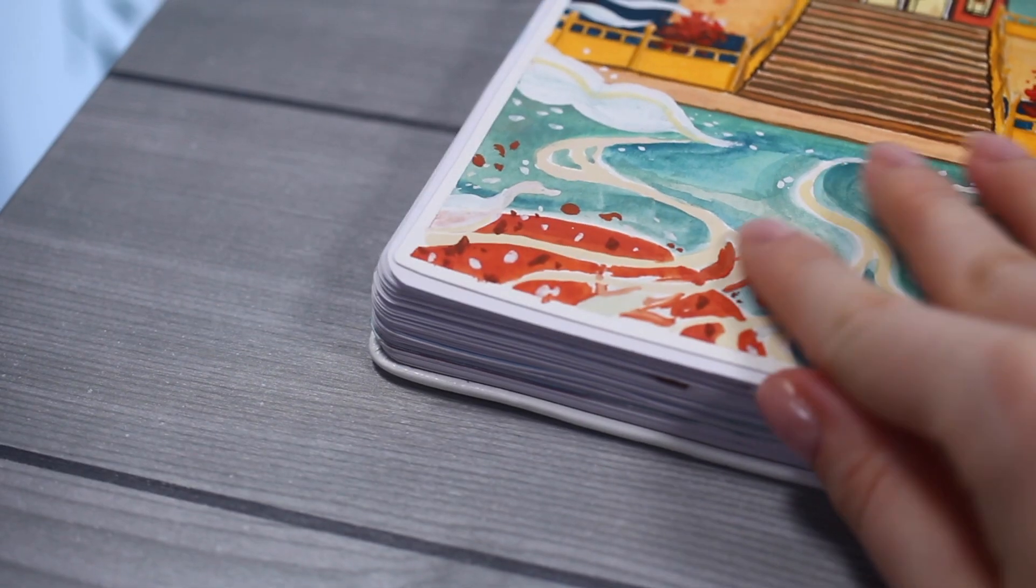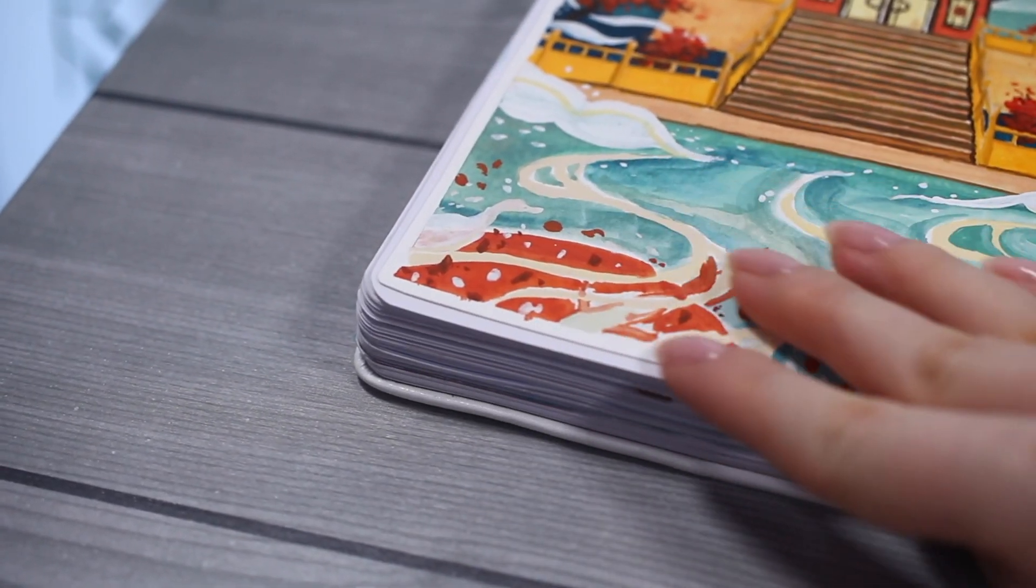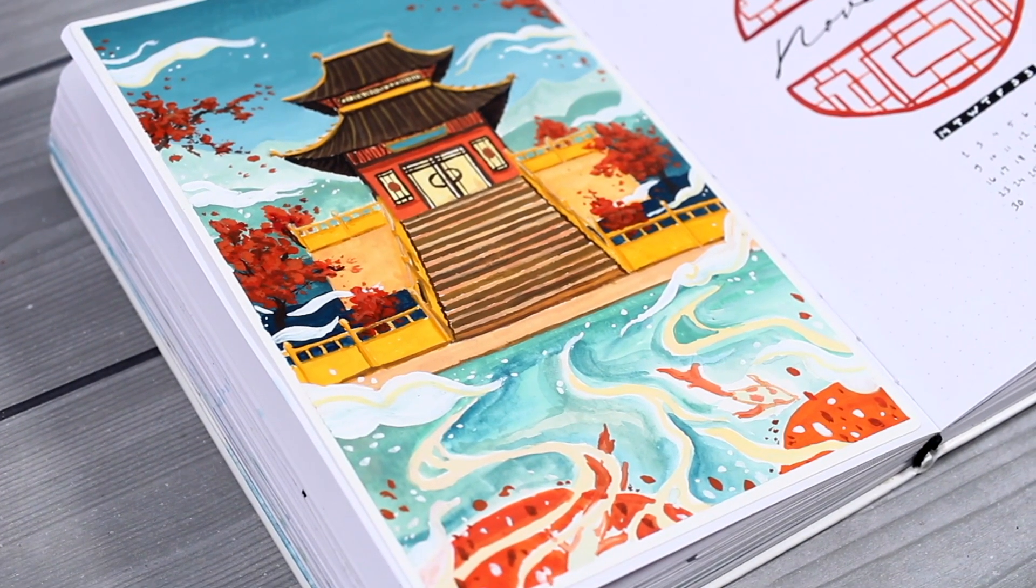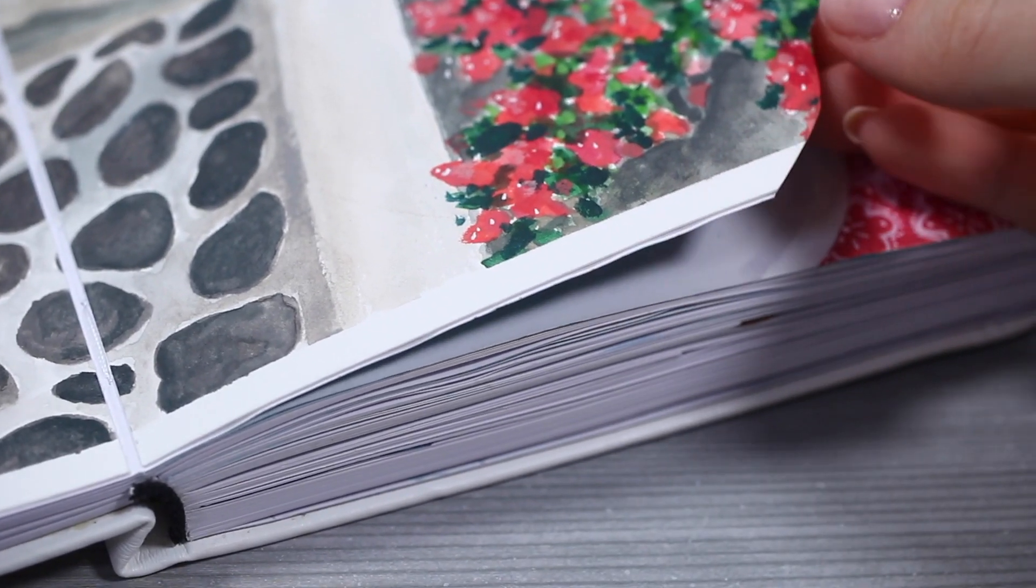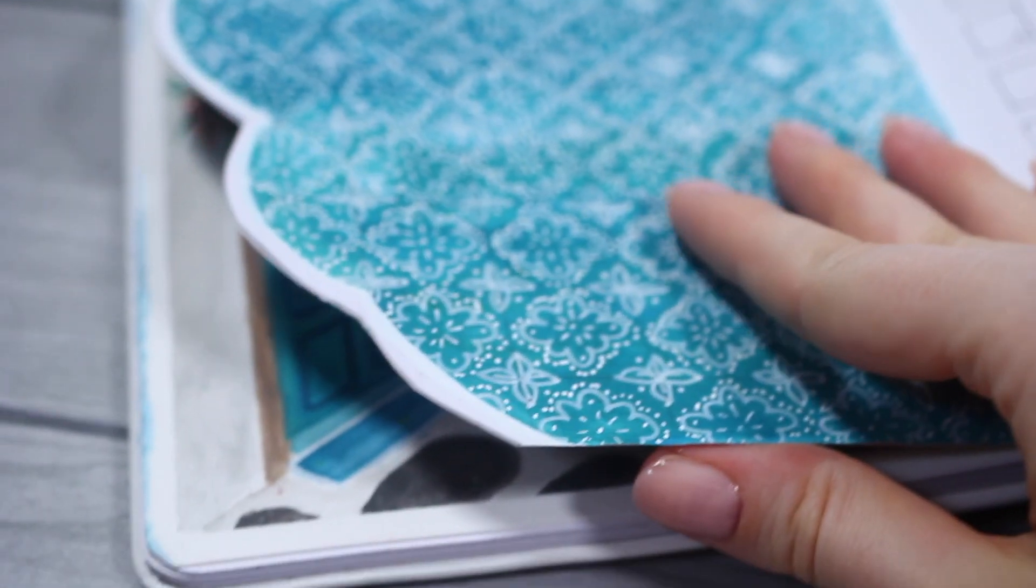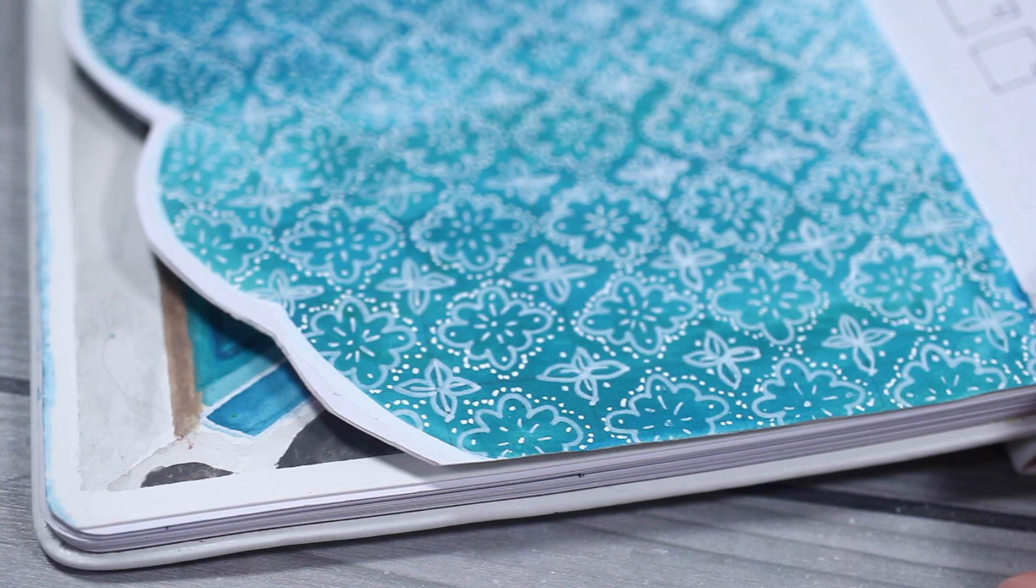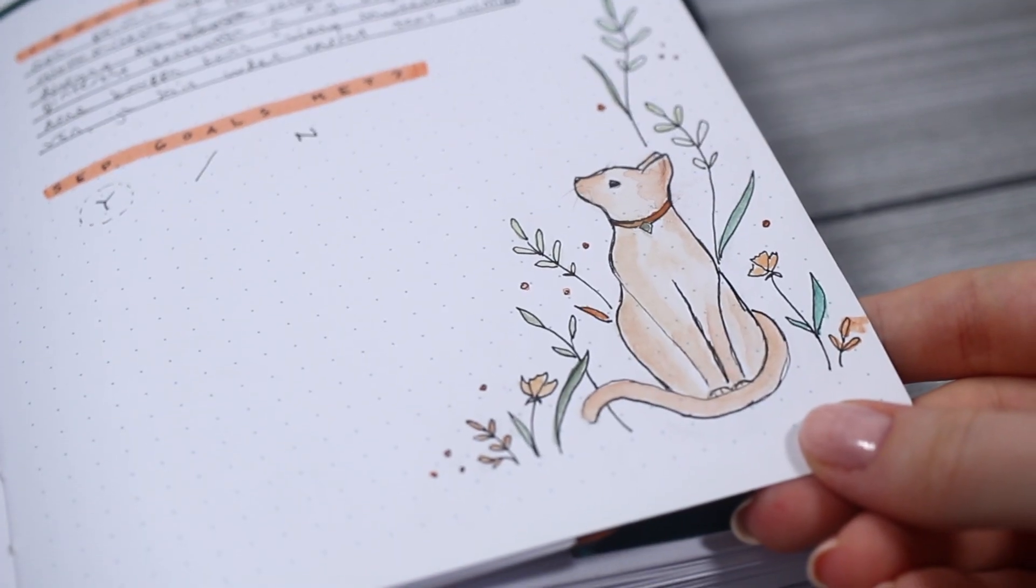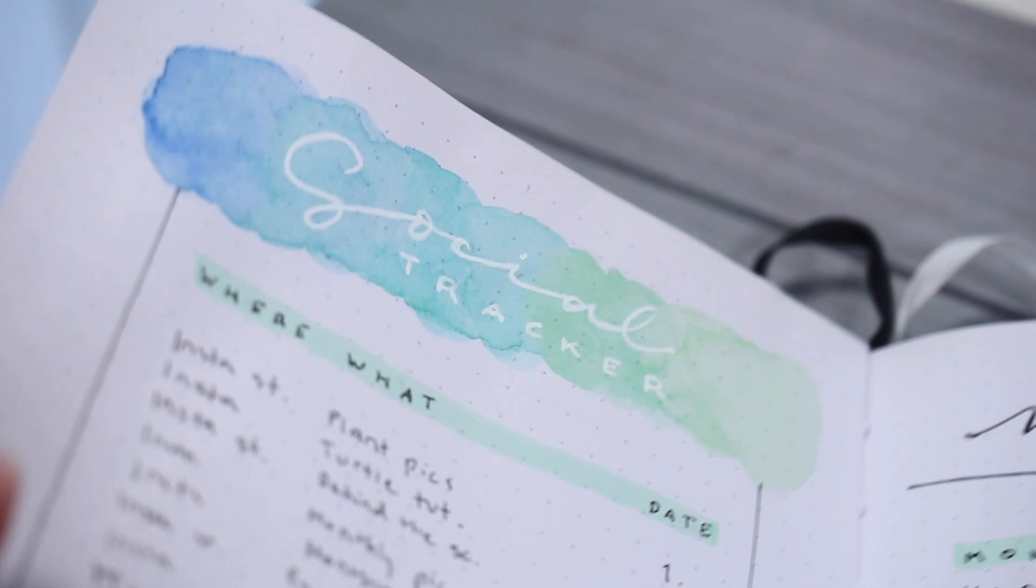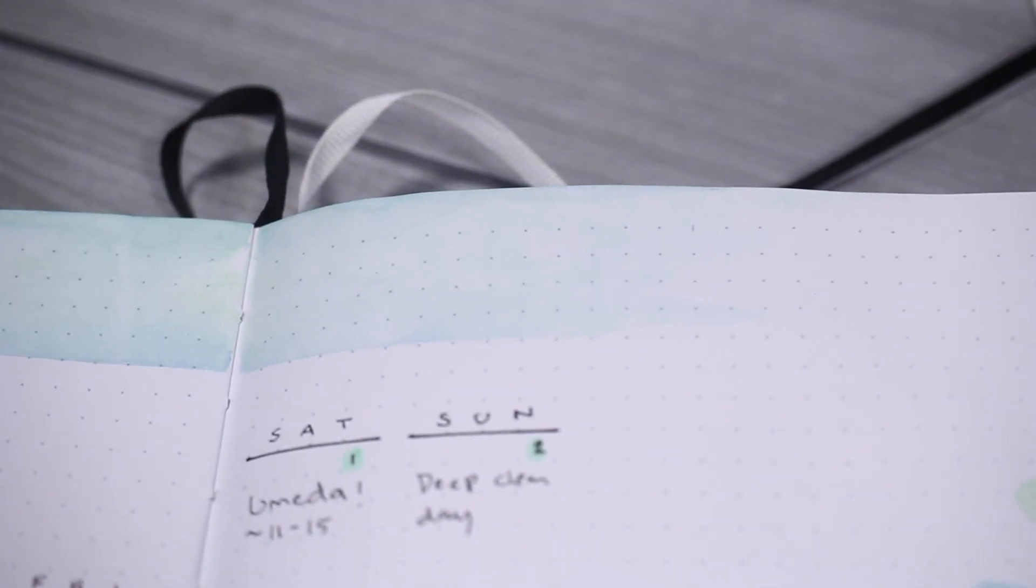This is the approach I mostly use and it just takes so much pressure out of the whole experience. But again, small simple drawings that don't use too much water are definitely possible to create directly onto the notebook as well. So I think that's mainly a personal preference.